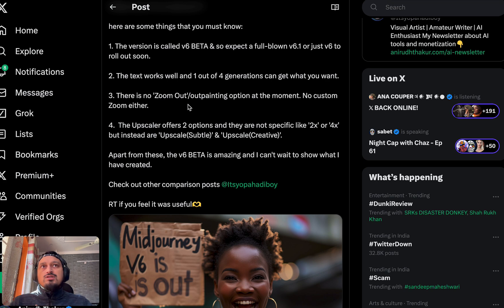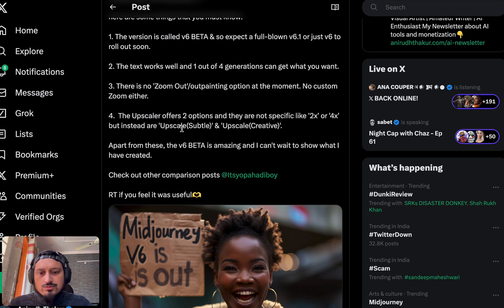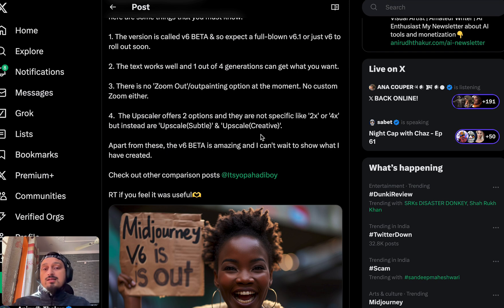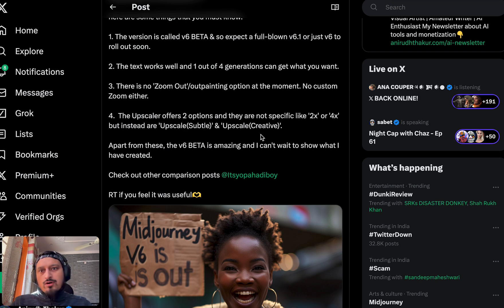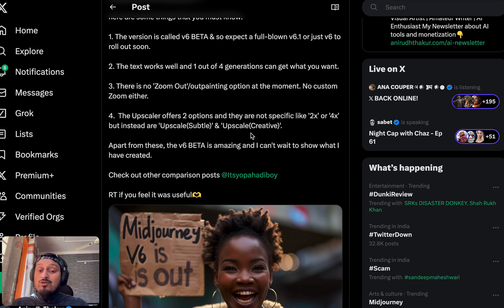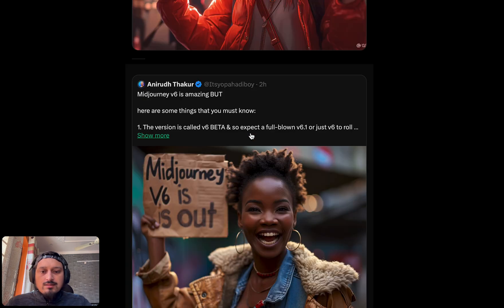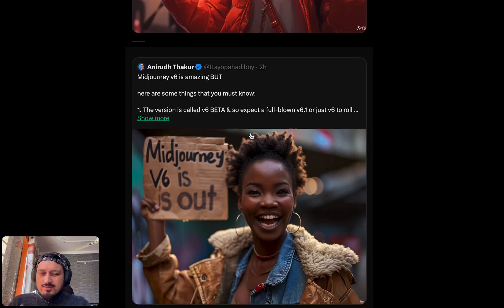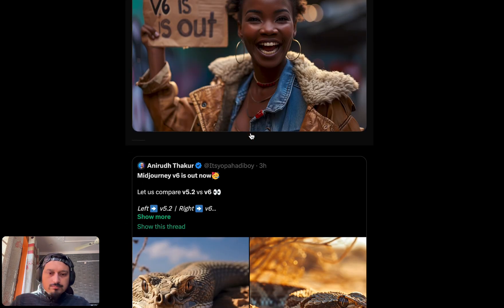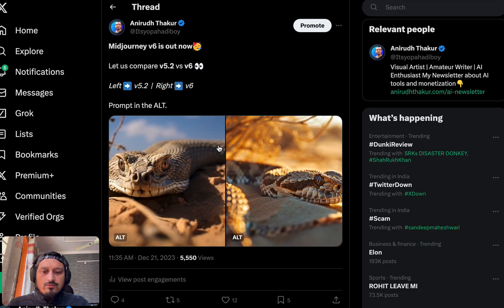They have said these features will come out in a few months' time. At the moment we have the option to just upscale subtle and upscale creative. Upscale subtle upscales the same image with very little or no modification, while upscale creative will modify the image to some extent — or maybe to a very large extent. Those are the key updates for v6.